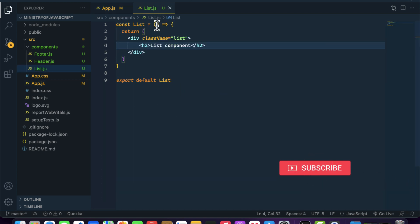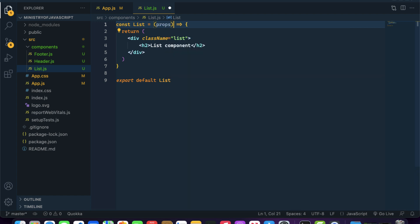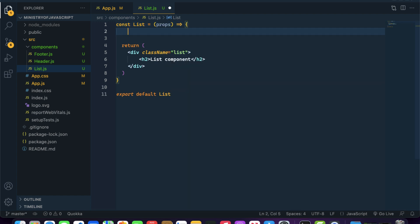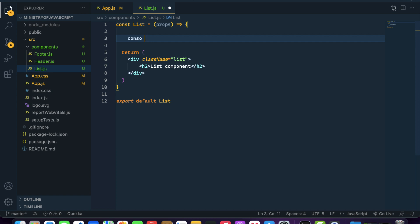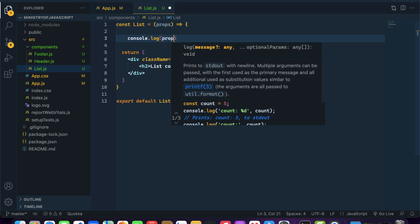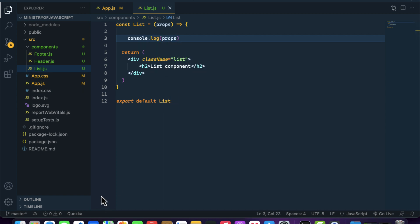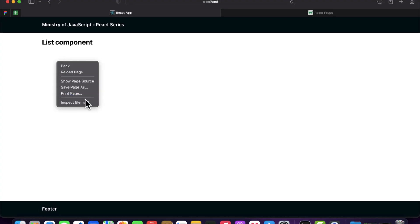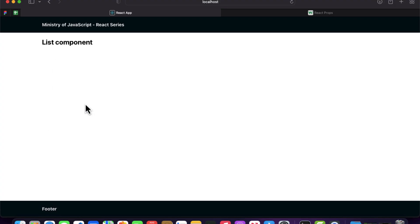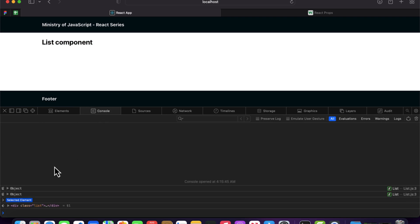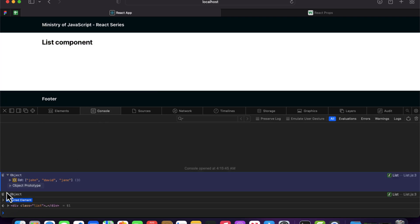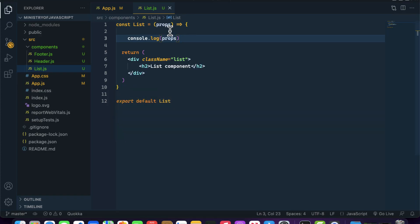To receive props inside our list component, we pass props as a parameter. If I write console dot log props and inspect it, you will notice that inside the object we are getting our list — the array — inside this object. So let's destructure our list from props.